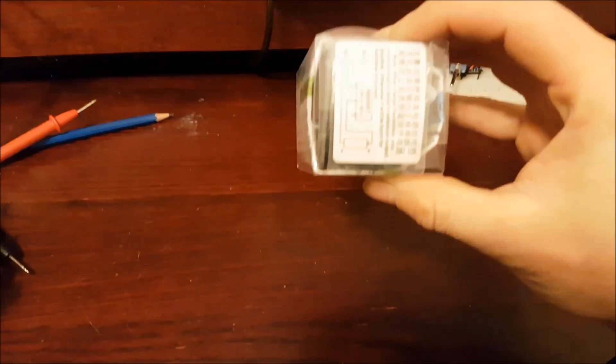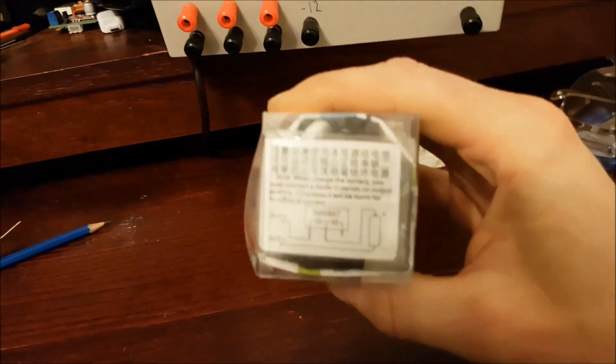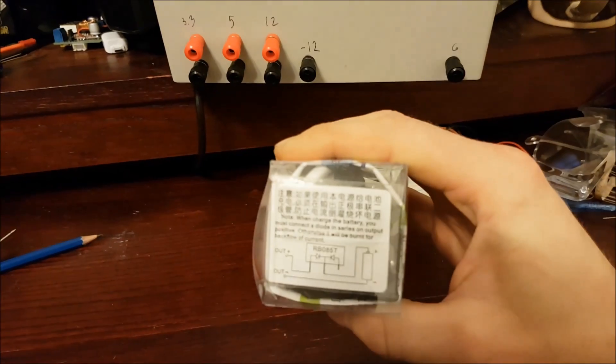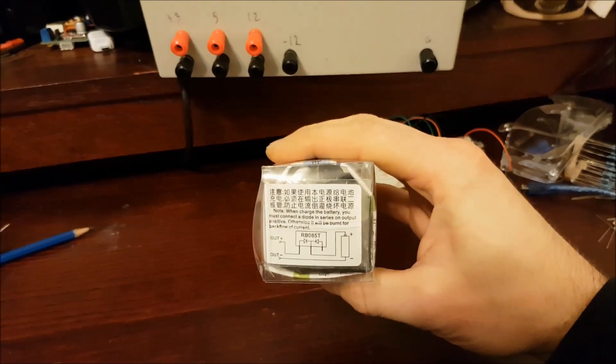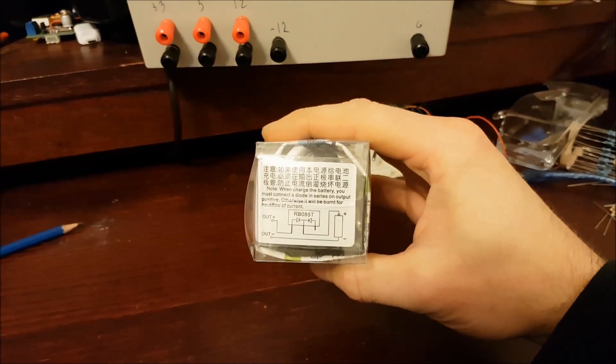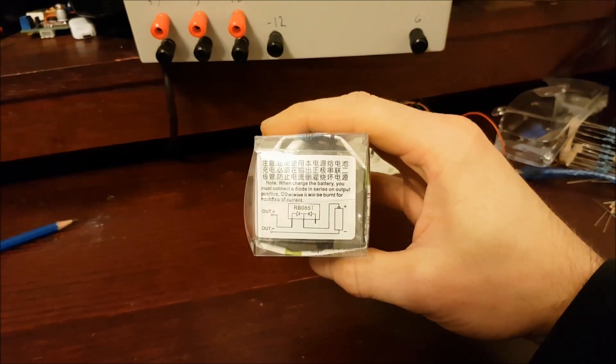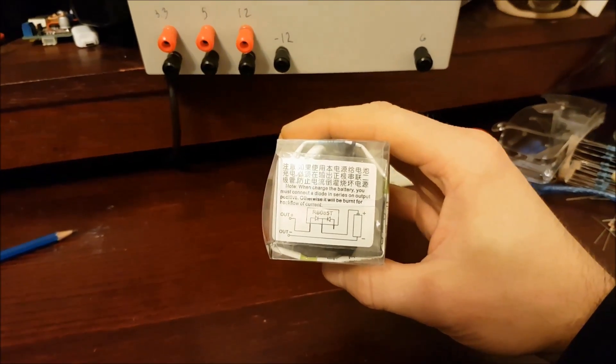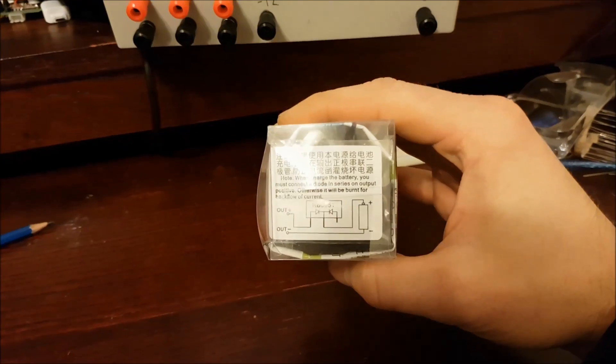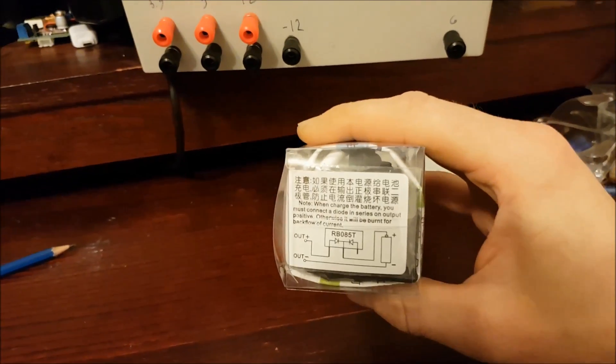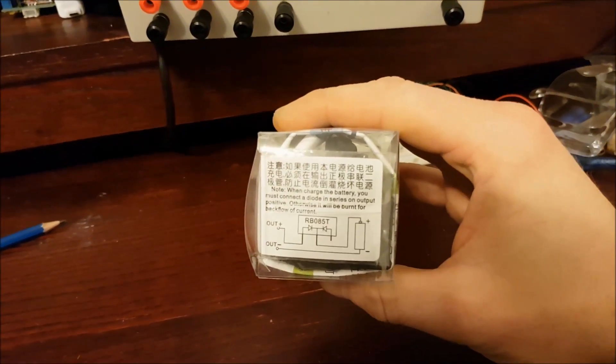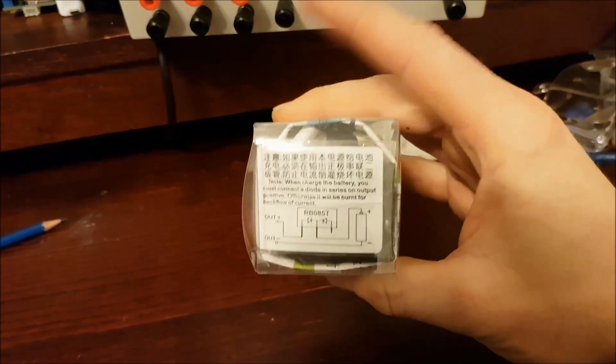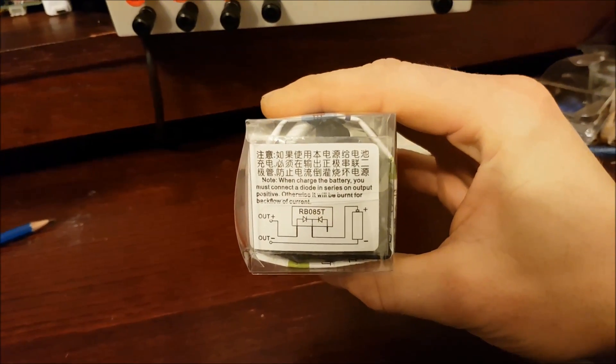Anyways, it's got a warning on the outside. When charging the battery, you must connect a diode in series on output positive, otherwise it will be burnt for backflow of current. So there's obviously not a diode on the output of this.